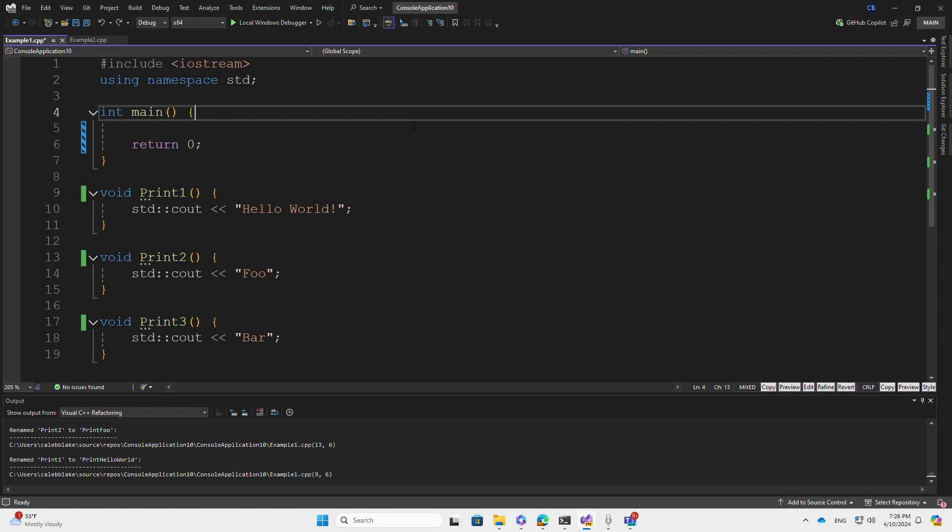Here's a simple example where we have a C++ console application with three methods that print Hello World, Foo, and Bar.